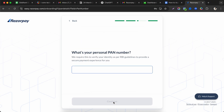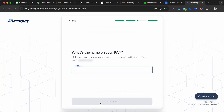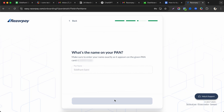After clicking continue, you'll reach the step where you enter your personal PAN number. Fill in your PAN number and it will auto-fetch your name, then click continue to proceed to the next step.